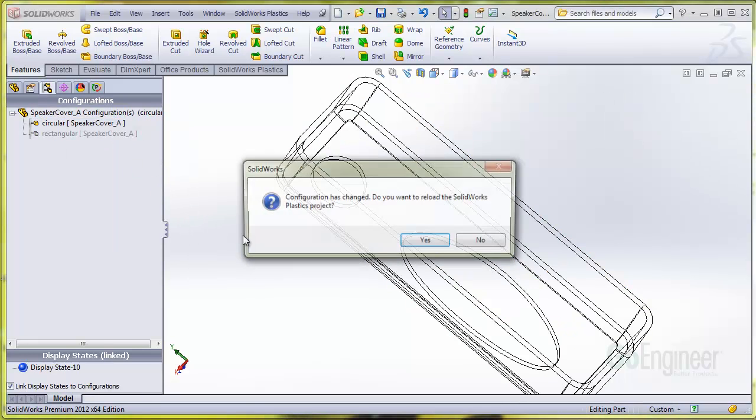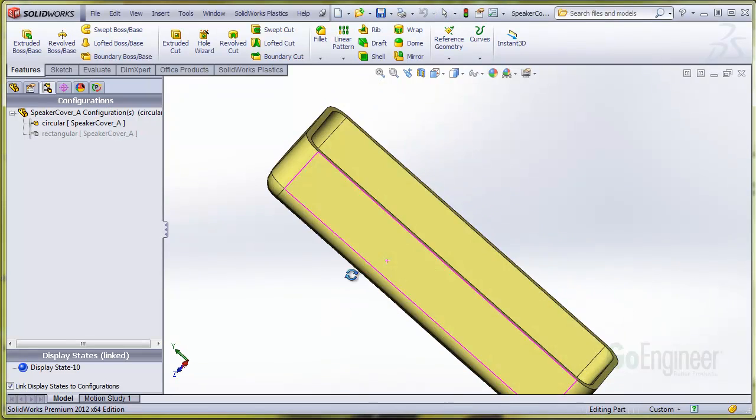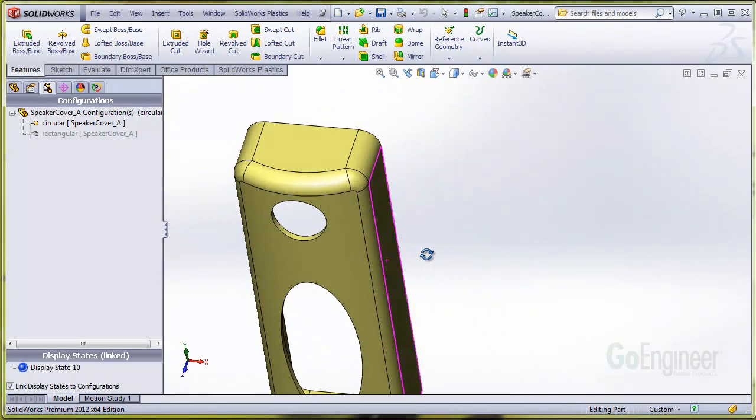Note the message notifying of the configuration change. We'll choose Yes to reload the plastics project.